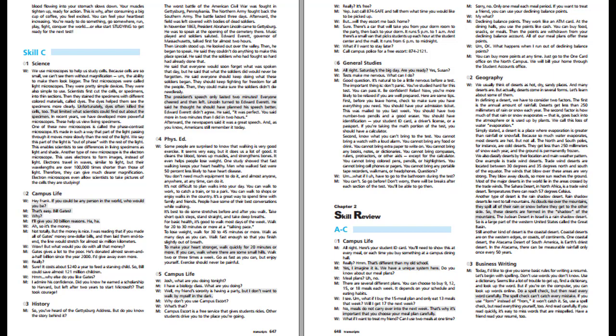So, you've heard of the Gettysburg Address. But do you know the story behind it? The worst battle of the American Civil War was fought in Gettysburg, Pennsylvania. The Northern Army fought back the Southern Army. The battle lasted three days. Afterward, the field was left covered with bodies of dead soldiers. In November 1863, President Abraham Lincoln came to Gettysburg. He was to speak at the opening of the cemetery there. Music played and soldiers saluted. Edward Everett, Governor of Massachusetts, talked first for almost two hours. Then Lincoln stood up.